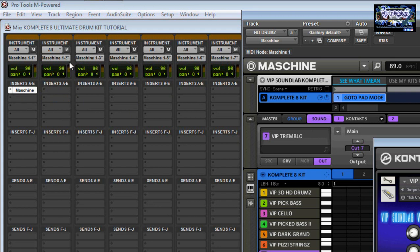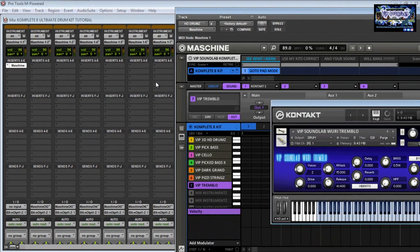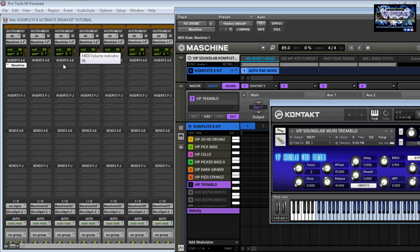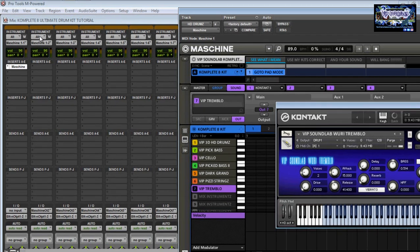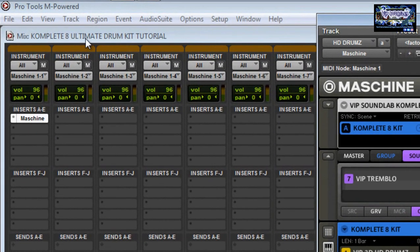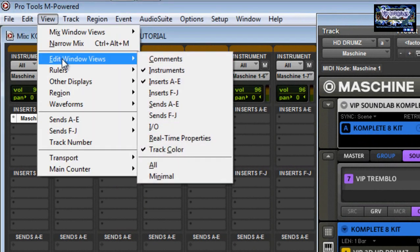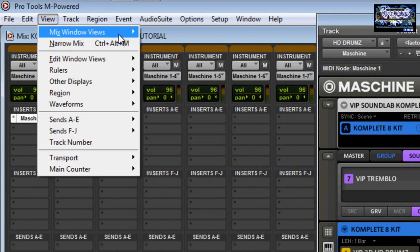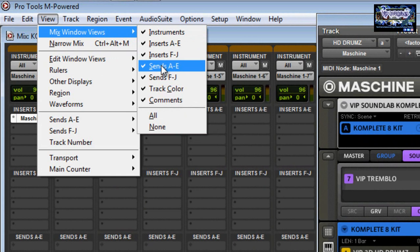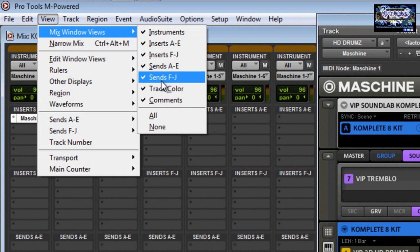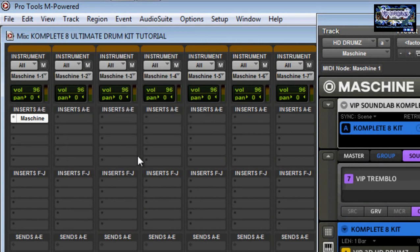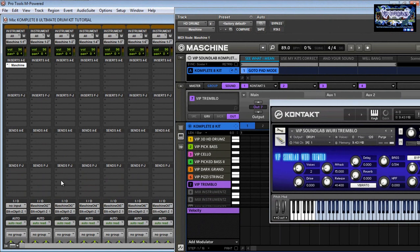Now to get the audio to come out there's one more thing you have to do. There's a button right here where it says Edit Window Views — you want to make sure you have Instruments selected, otherwise you will not see that. There's also a Mixed Window View where you can see your sends and inserts. These are your inserts; this is where you set up your VSTs. The send is where you bust your sounds out.